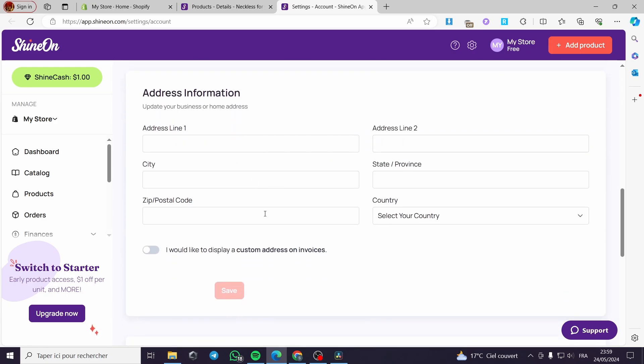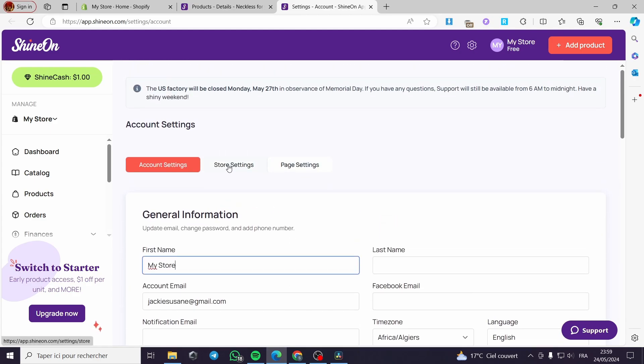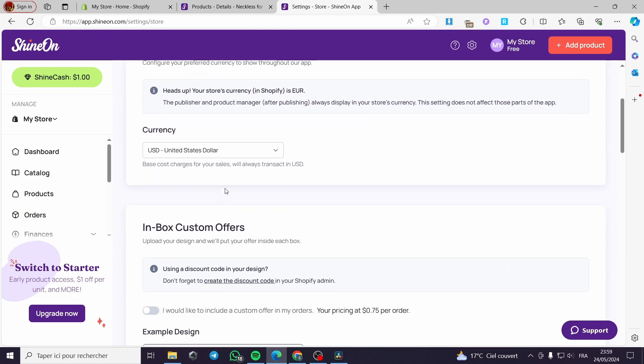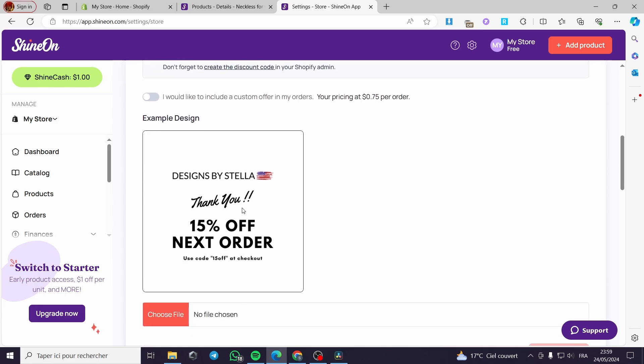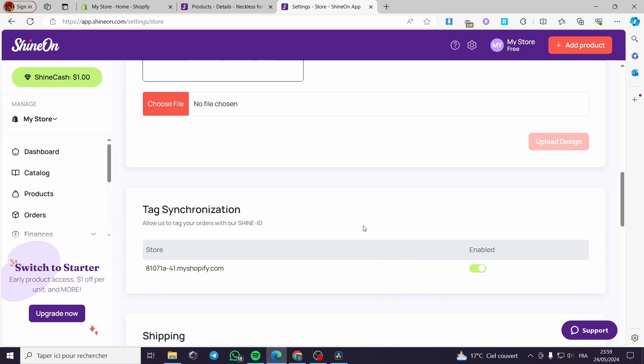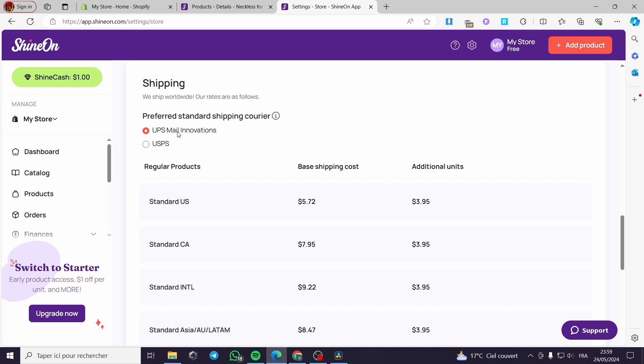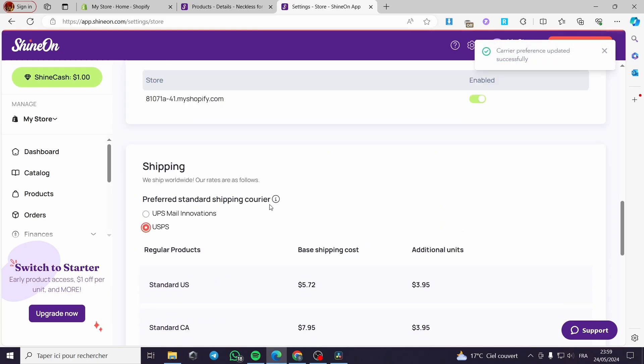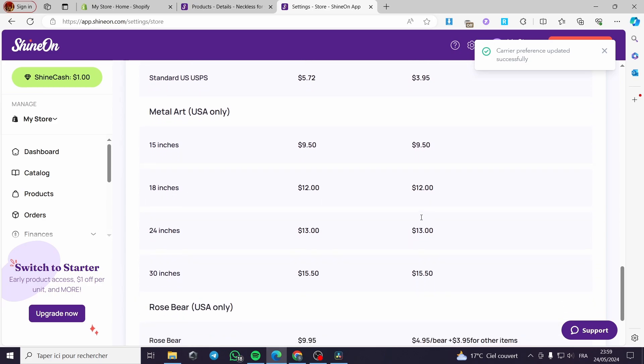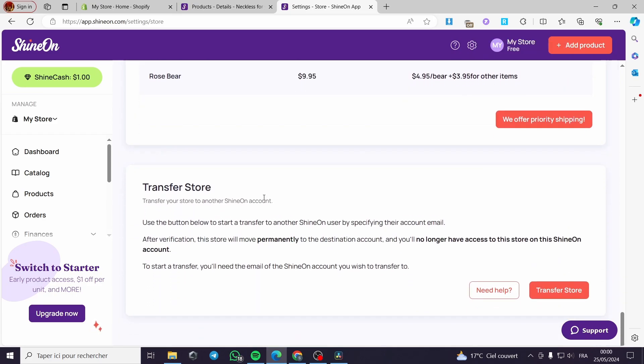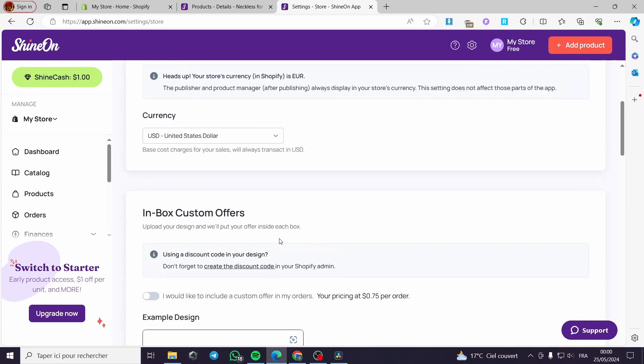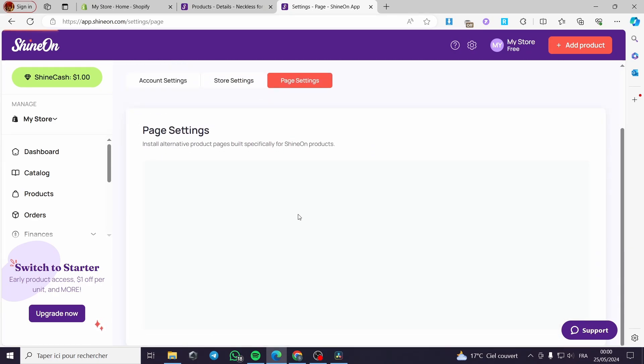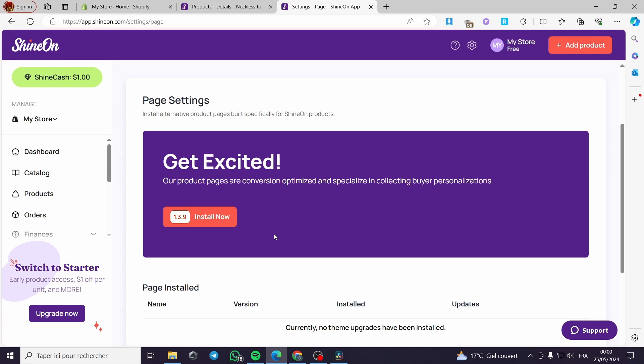You have to put the email or the address information, and right here the store setting. We have the currency of the store, sharing inbox, custom inserts, offers. You can put these custom offers in your order. You can put them like this and you can put the files chosen and you're good to go. Here they have the listing of the shipping using UPS Mail Innovations or you can use USPS. It is up to you. The base shipping cost and the additional unit are right here. You can see and make sure that everything is going well.